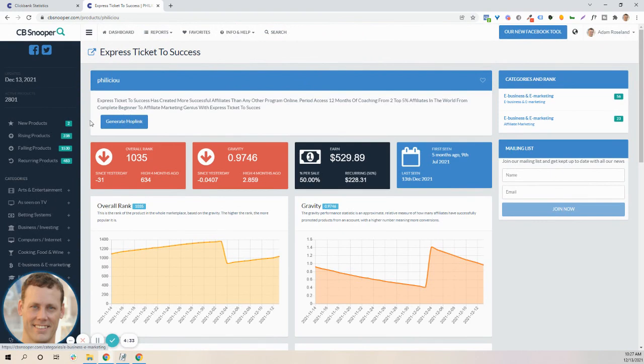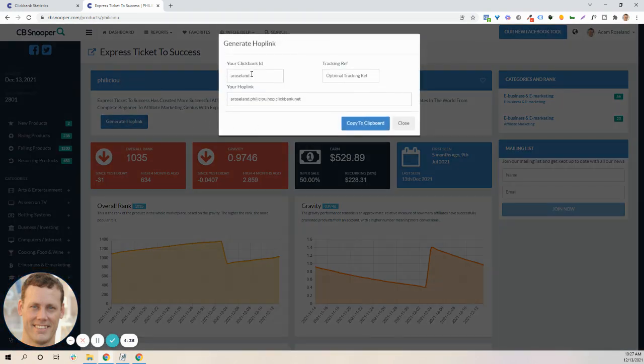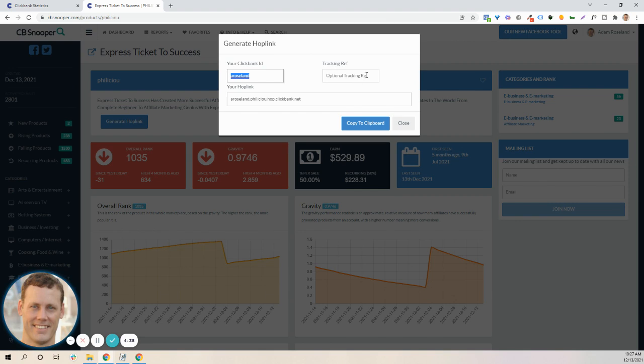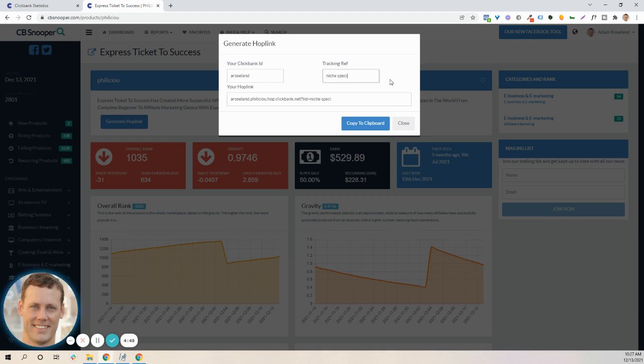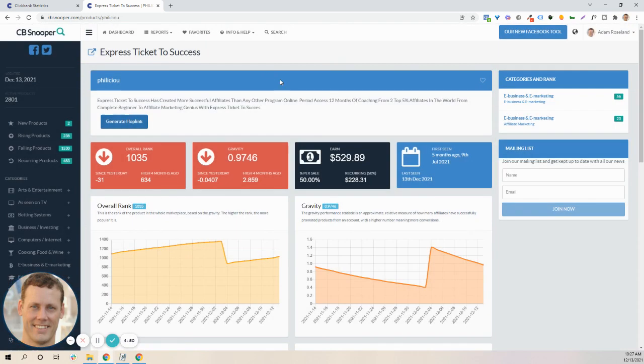If you would like to generate a hop link from there, you can. You just enter in your ClickBank ID, any optional tracking. If I were to do this based on niche specific, it's going to then just create something for you to plug in and copy your clipboard so you can load it very easily.